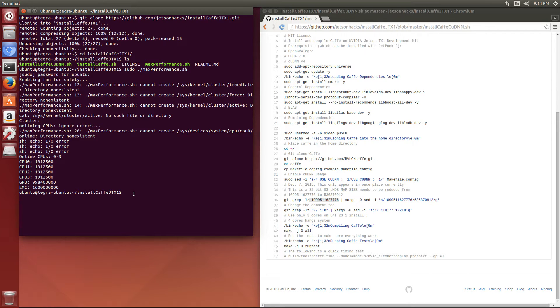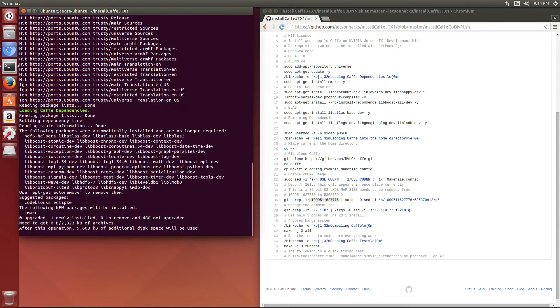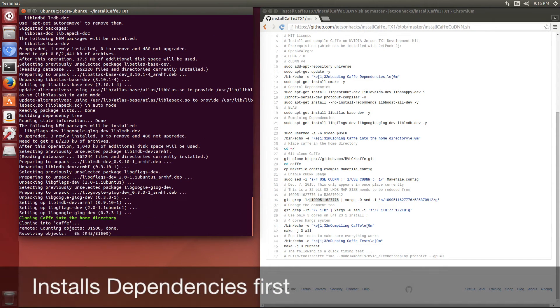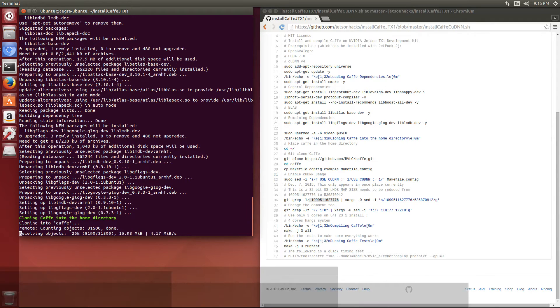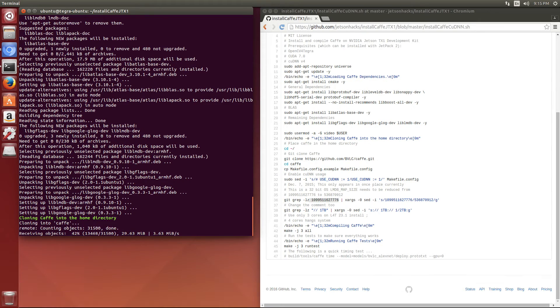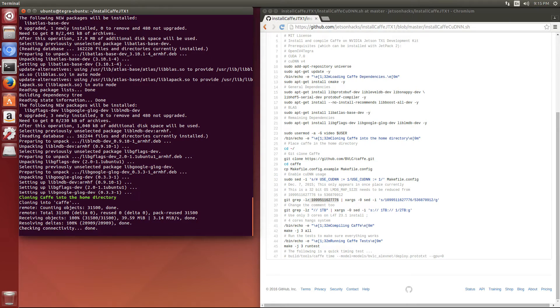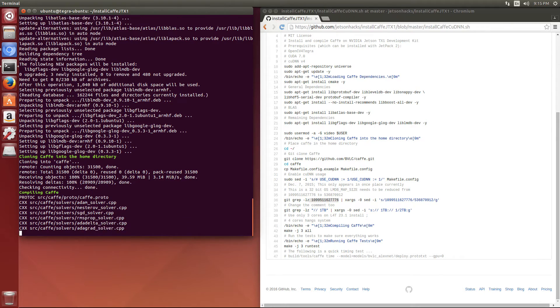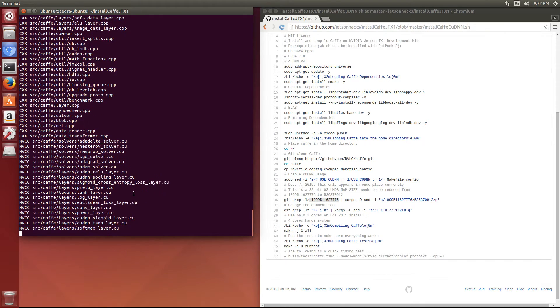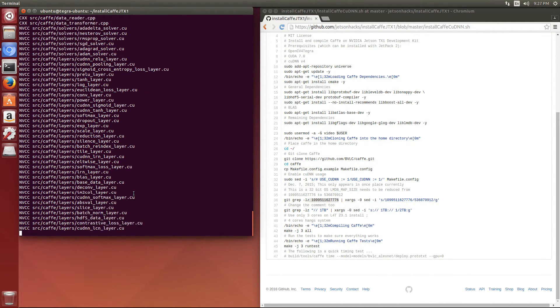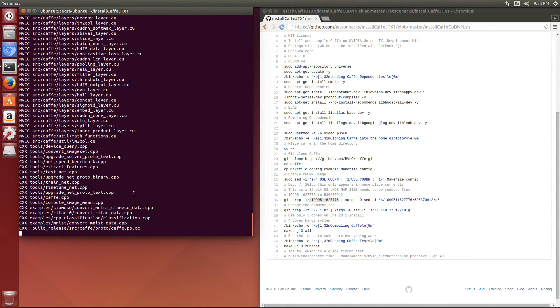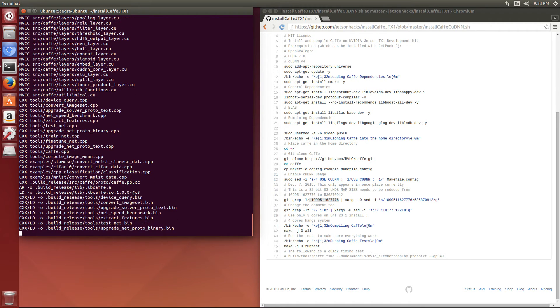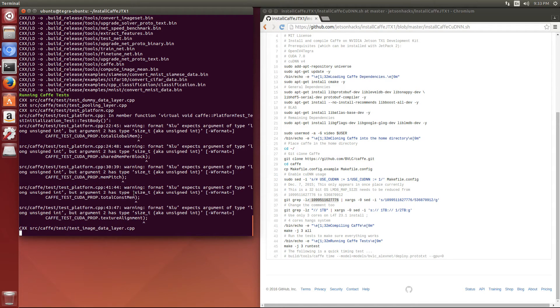Let's run that script: ./installcafecudnn.sh. Here we're cloning CAFE and we start compiling. After compilation is complete, we'll run some tests to make sure that our installation works correctly.